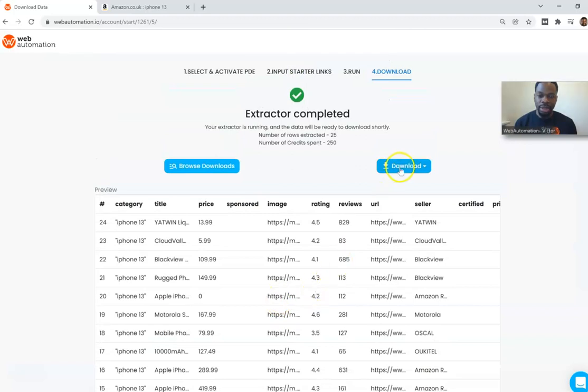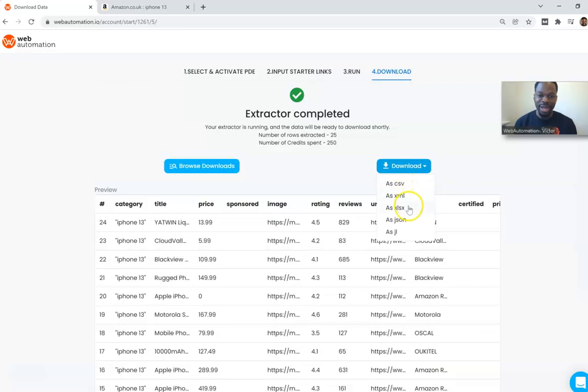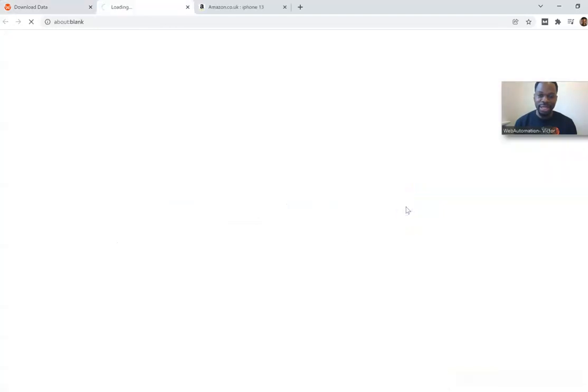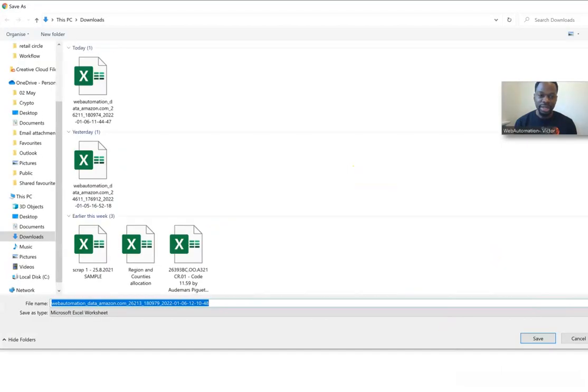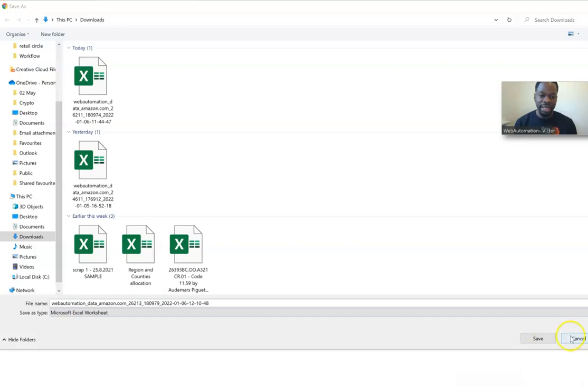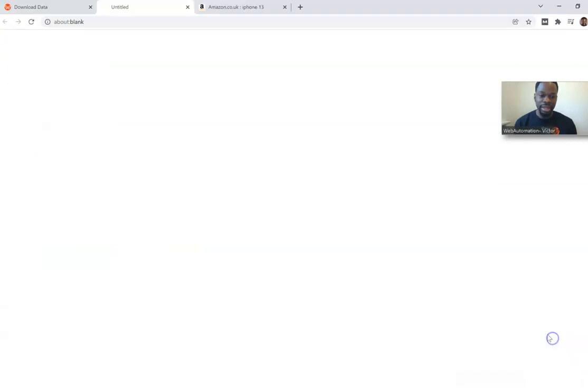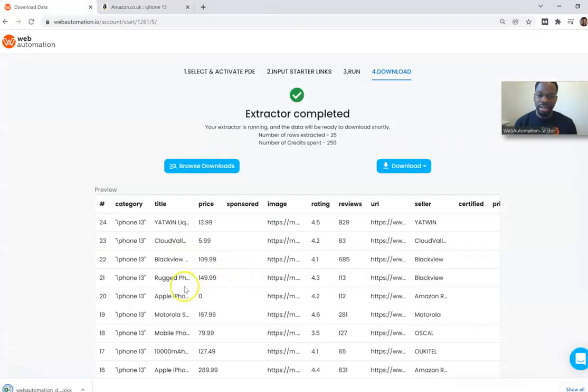So now we can download our data. We've got different options: CSV, XML, Excel, JSON and JSON line. I'm going to use Excel because I have that open. Save that locally and then I can show you guys a preview of what the data looks like.